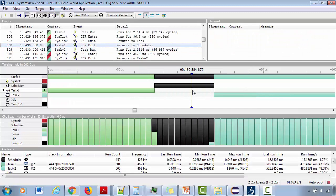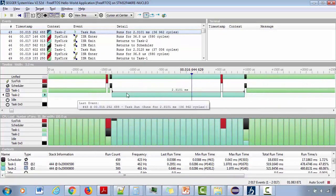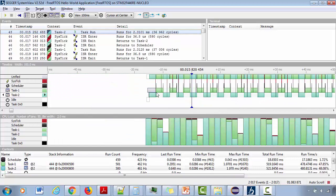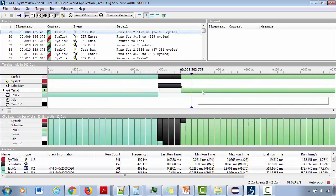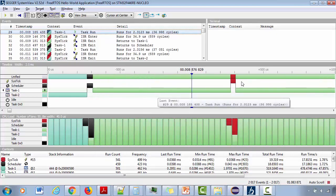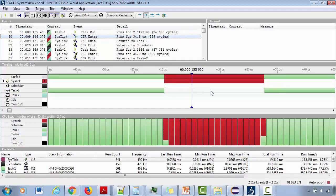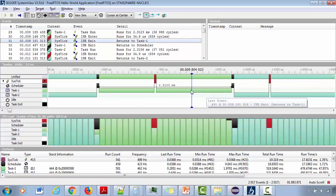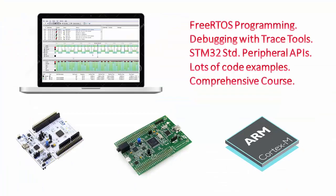I will guide you step by step how to use Segger SystemView toolkit to trace your FreeRTOS application which is running on the hardware, and how to analyze the activities by collecting various events. This is one of the important features provided in this course which helps you to debug your FreeRTOS application professionally. I will also guide you step by step how to use STM32 standard peripheral library code in your FreeRTOS application to handle the peripherals.